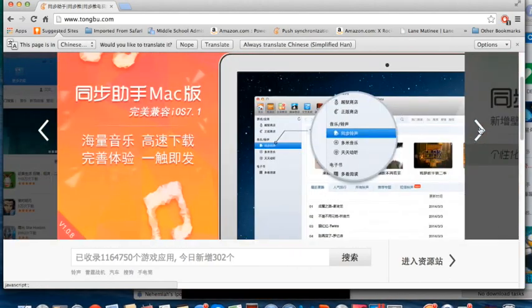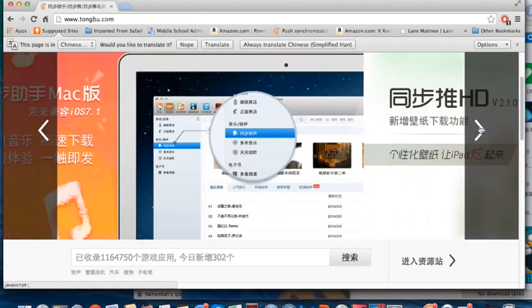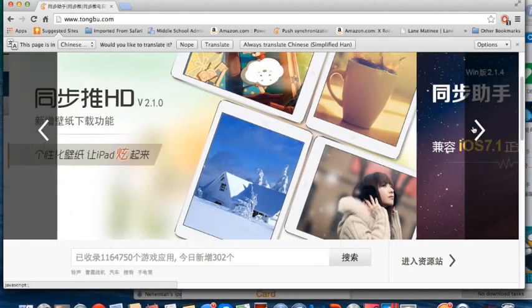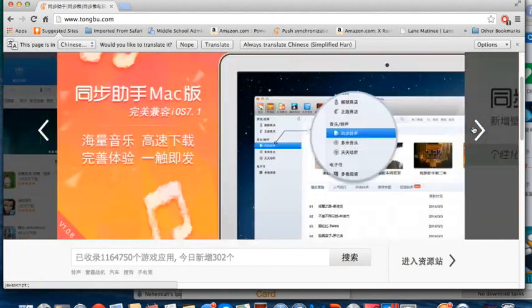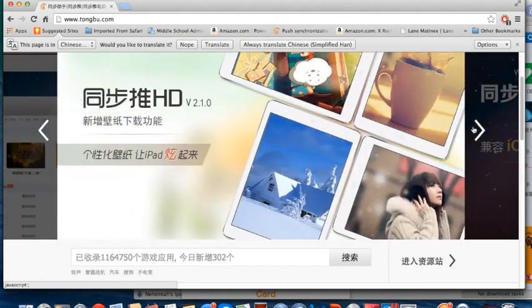I'm going to go to TongBoo where you can download it, or slash Windows. I'm not sure if there's a slash Windows.